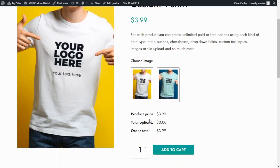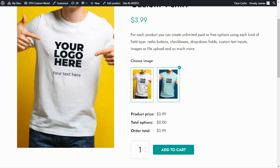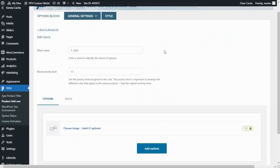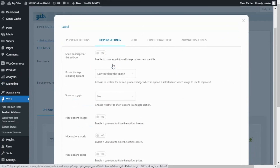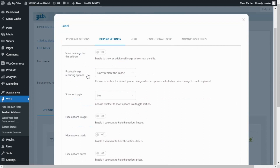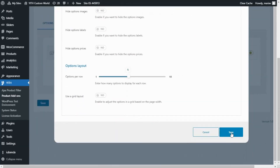Now let's go back and have a look. Here we have it — we can see the first option we created: our blue t-shirt and our white t-shirt. However, nothing happens when I select the blue t-shirt; the main product image doesn't change. To achieve this we need to go back to our block of options, click inside our option, go to the Display Settings tab, and focus on the Product Image Replacing Options setting. Right now it says Don't Replace the Image, so I will change it to Replace with Options Images.